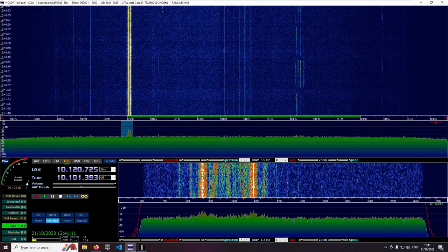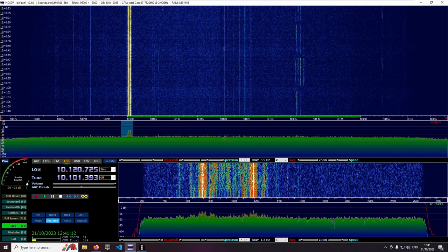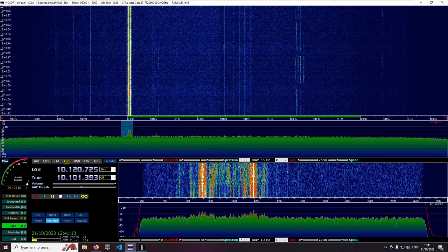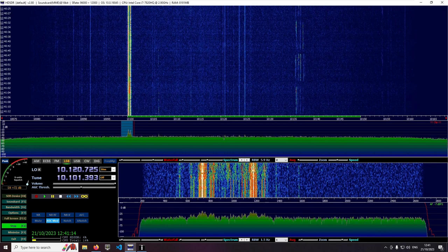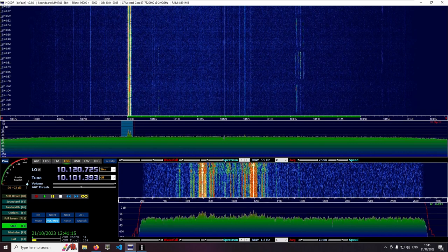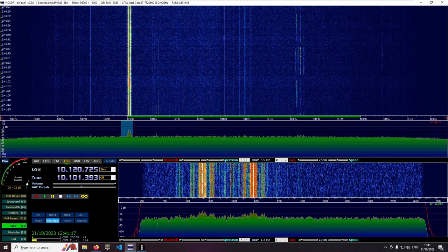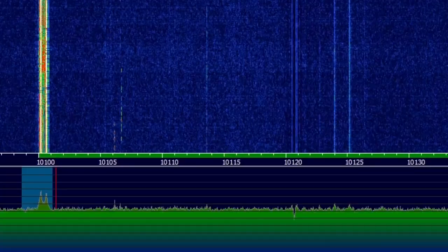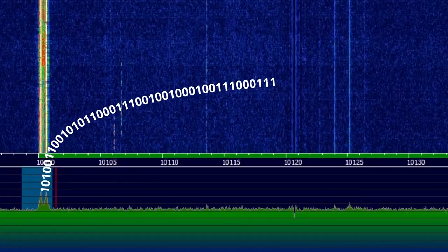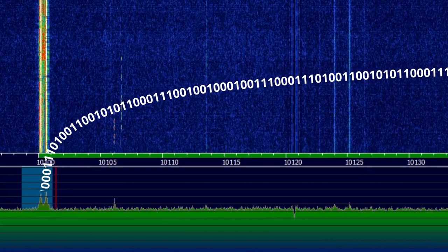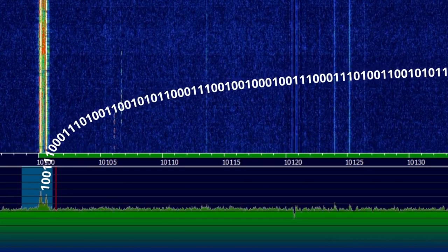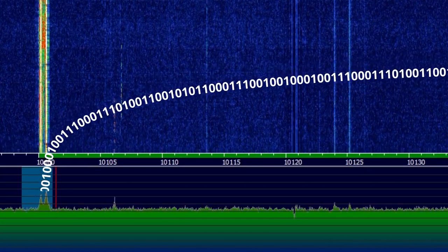Two carriers are alternately switched on and off at a fixed rate. One carrier represents a logic 0, the other a logic 1. Together they form a bitstream that carries whatever is being sent.